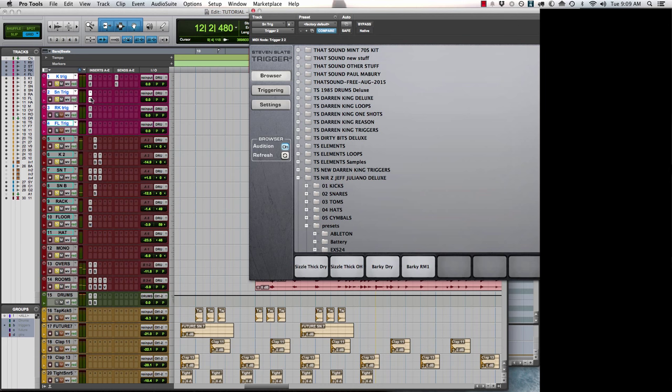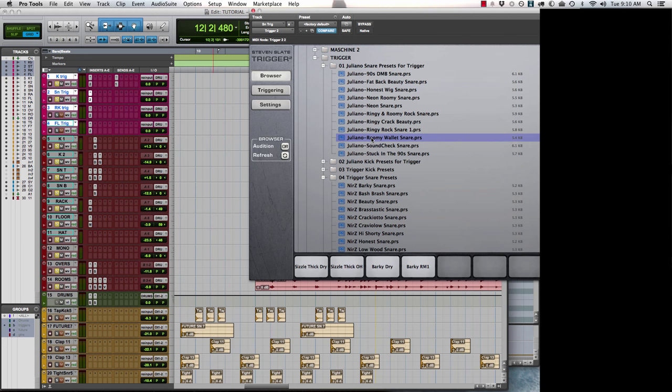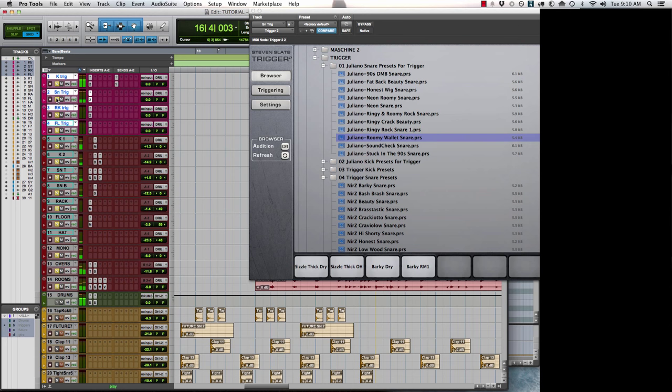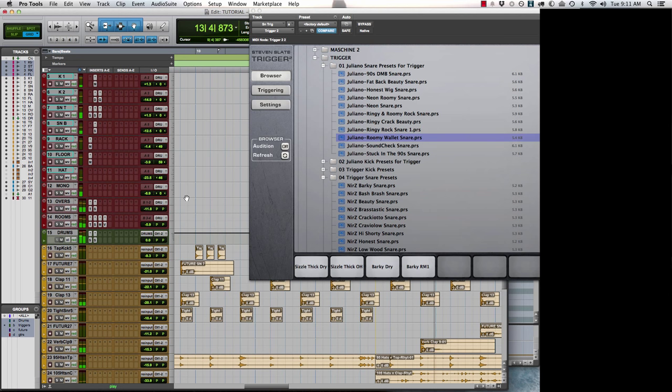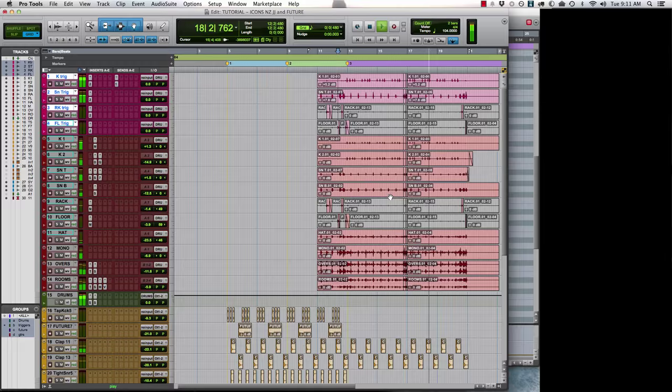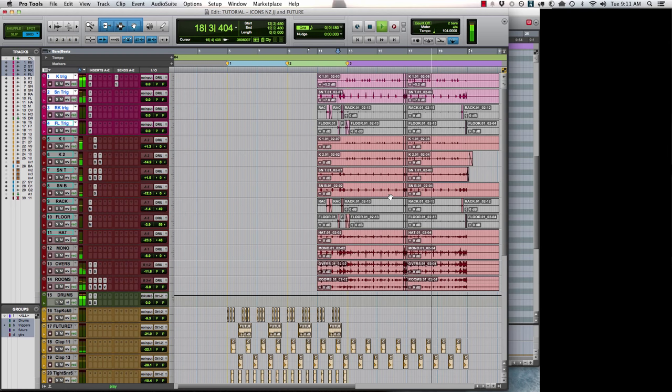And let's check out the snare as well. Let's use the roomy wallet snare. That's drums without the triggers. Drums with the triggers on.